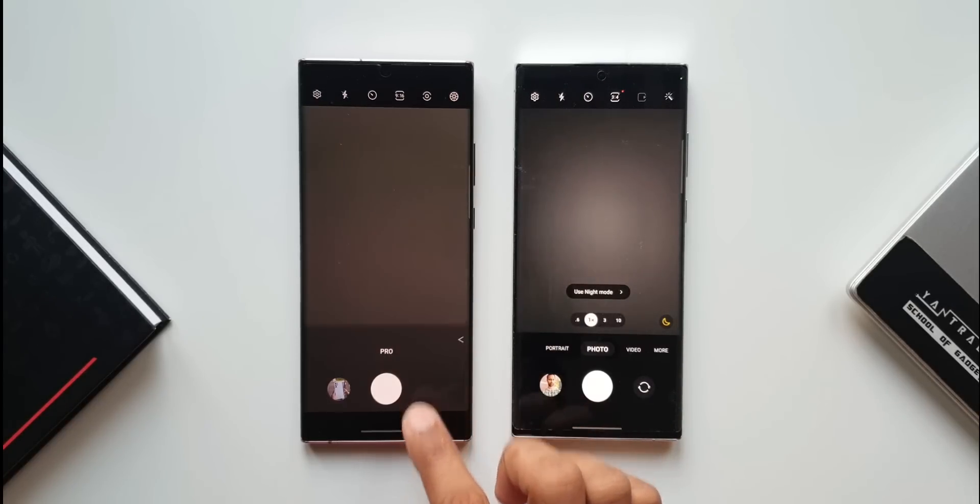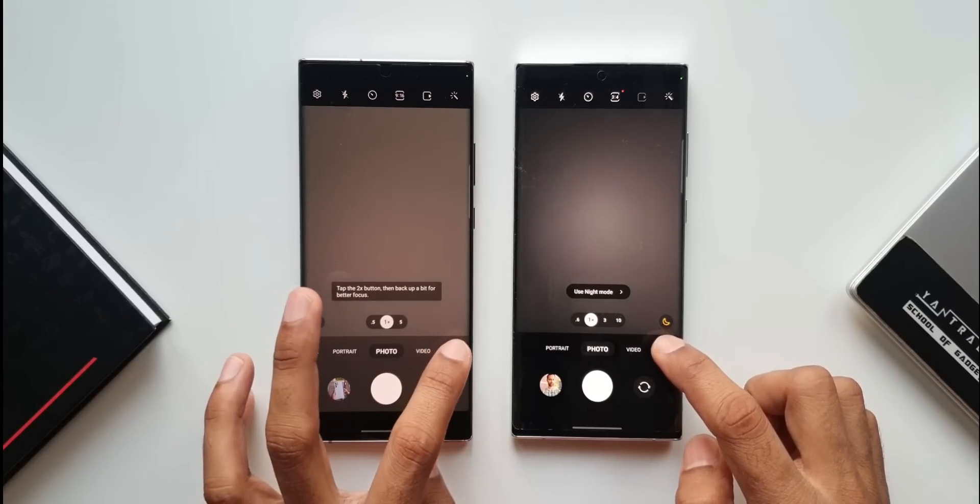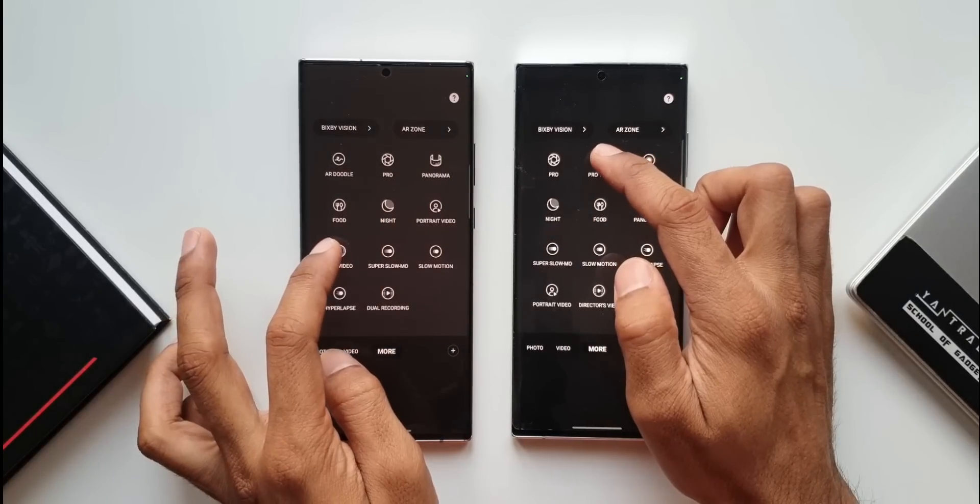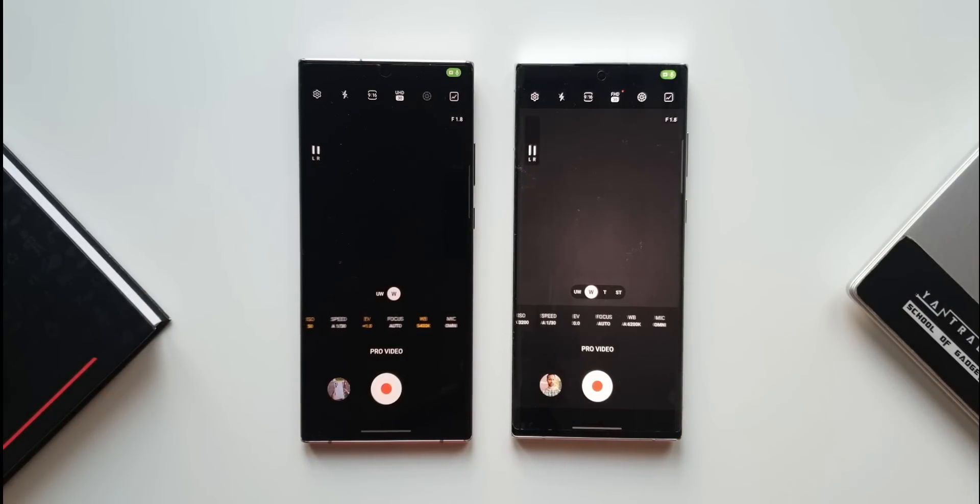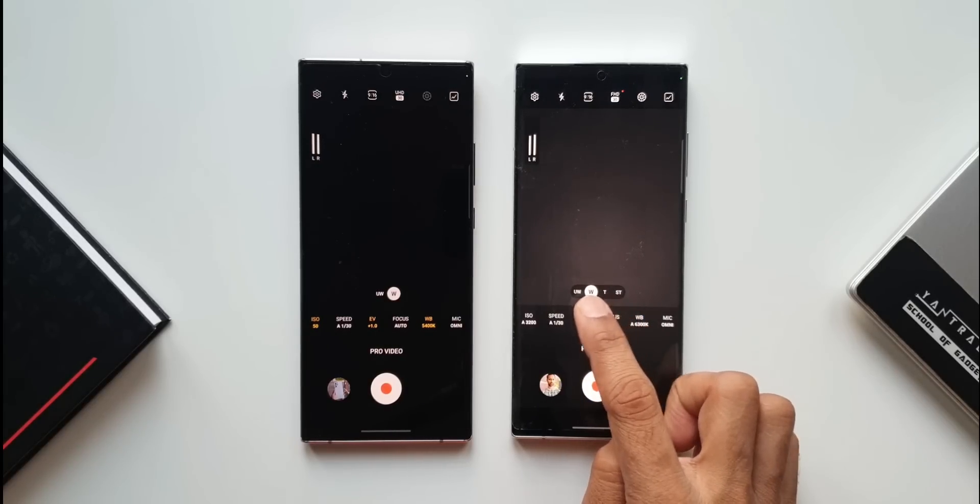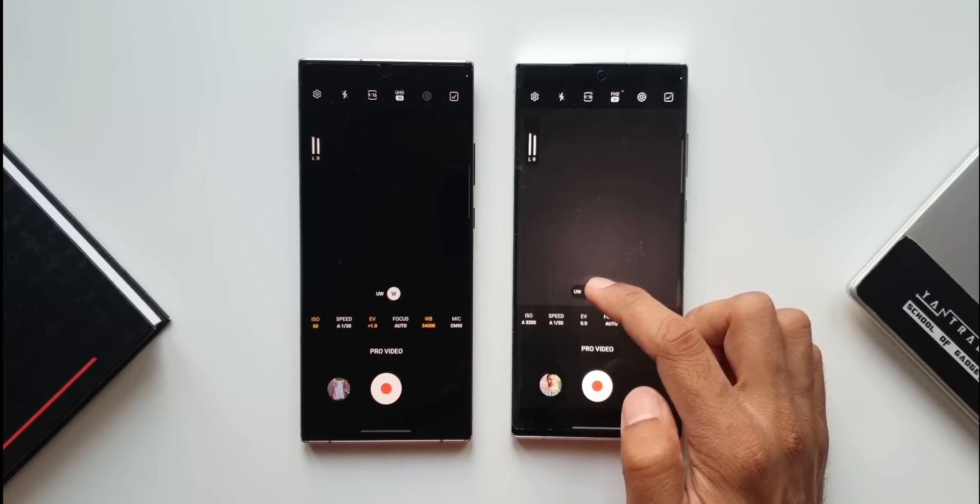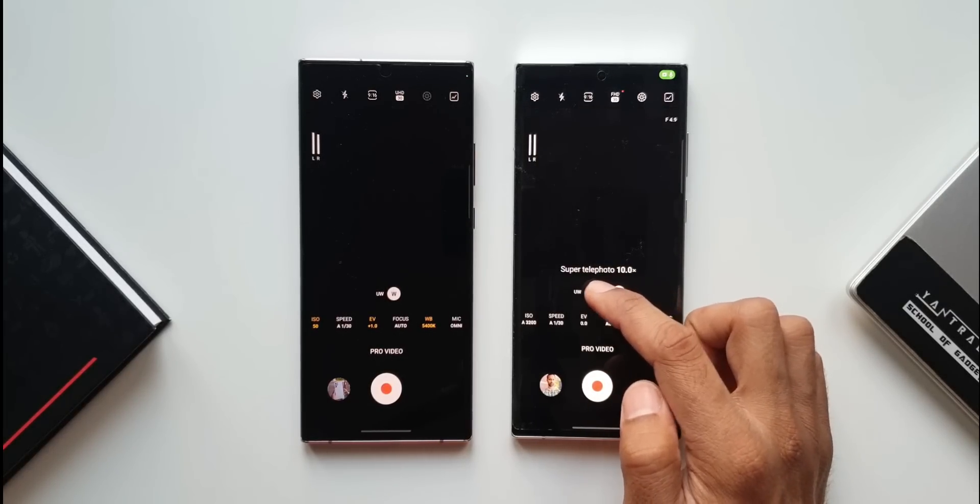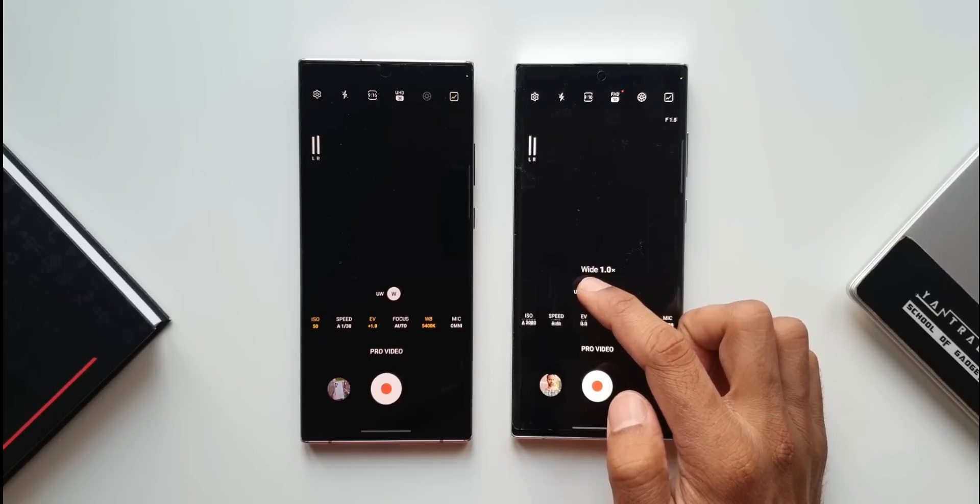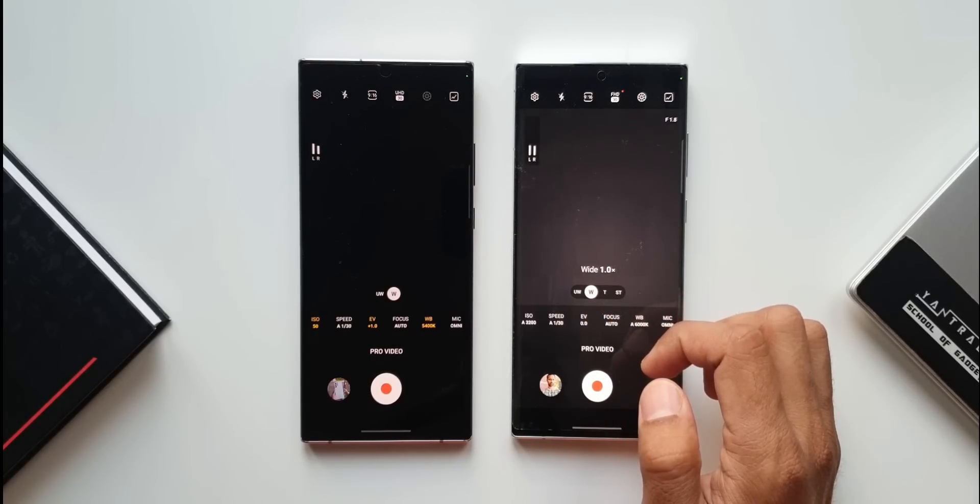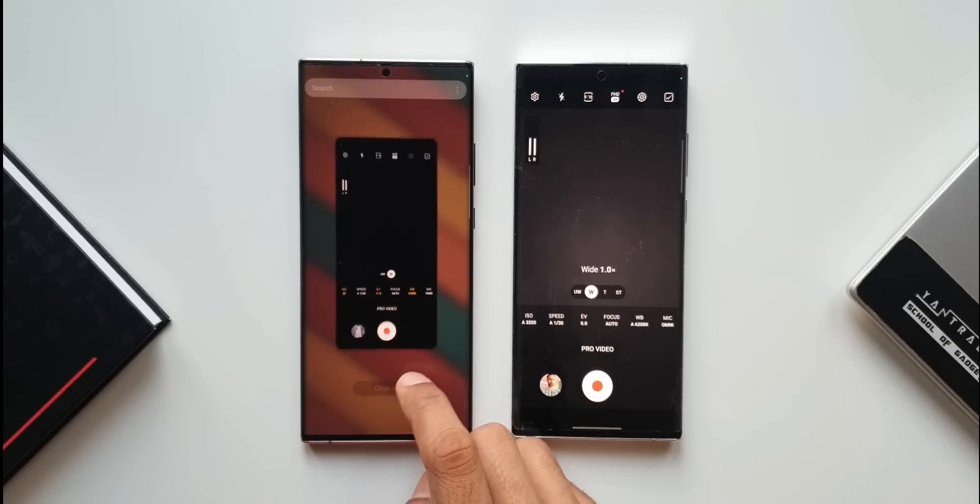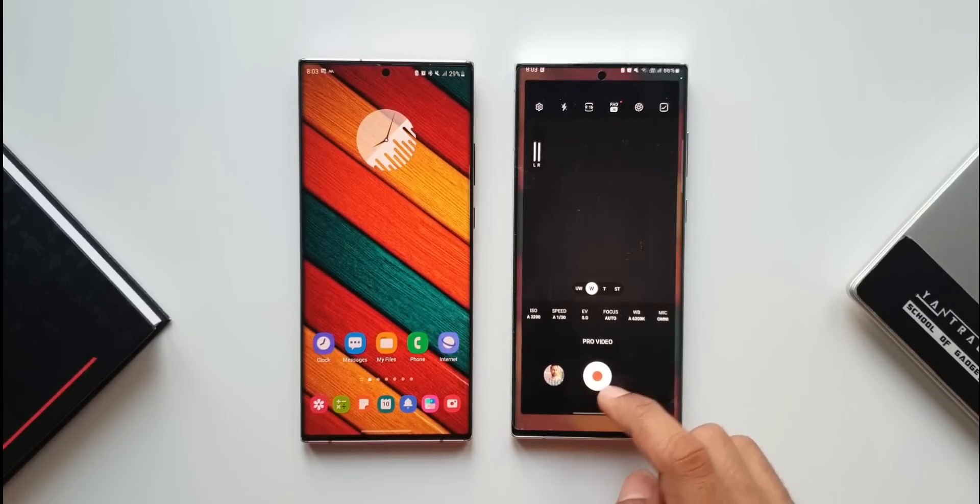Let's go back to more again and tap on pro video mode on both phones. Again, we have similar options on One UI 4.1 with all these different lens options, whereas One UI 4.0 doesn't have telephoto lens option. This is another feature on One UI 4.1.